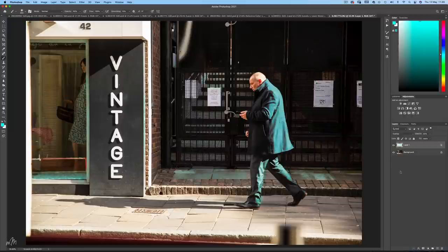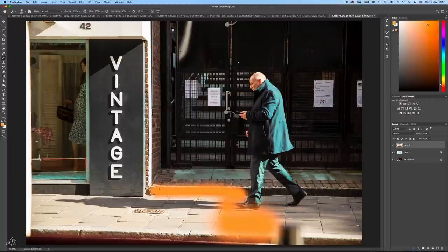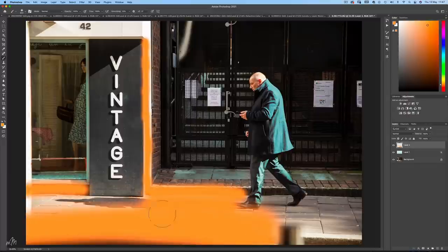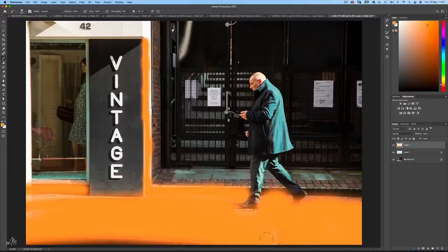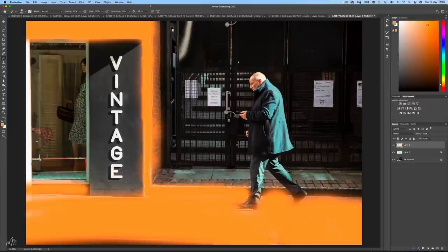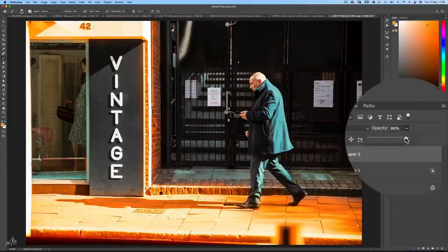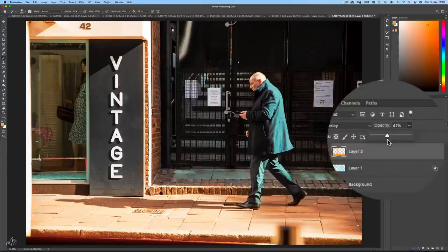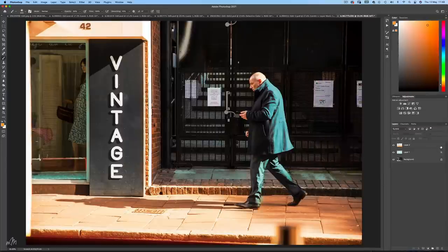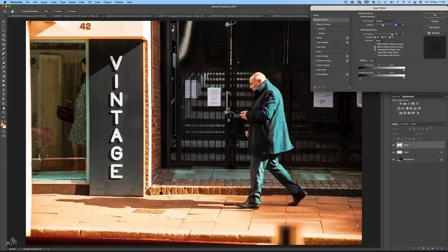Next I'm going to use exactly the same process for the sunlit areas of the image using a warm orange on a new layer. Let's go with an Overlay blending option and an opacity of around 45%. Then head into Blend If to remove and soften the colour from the darker areas.